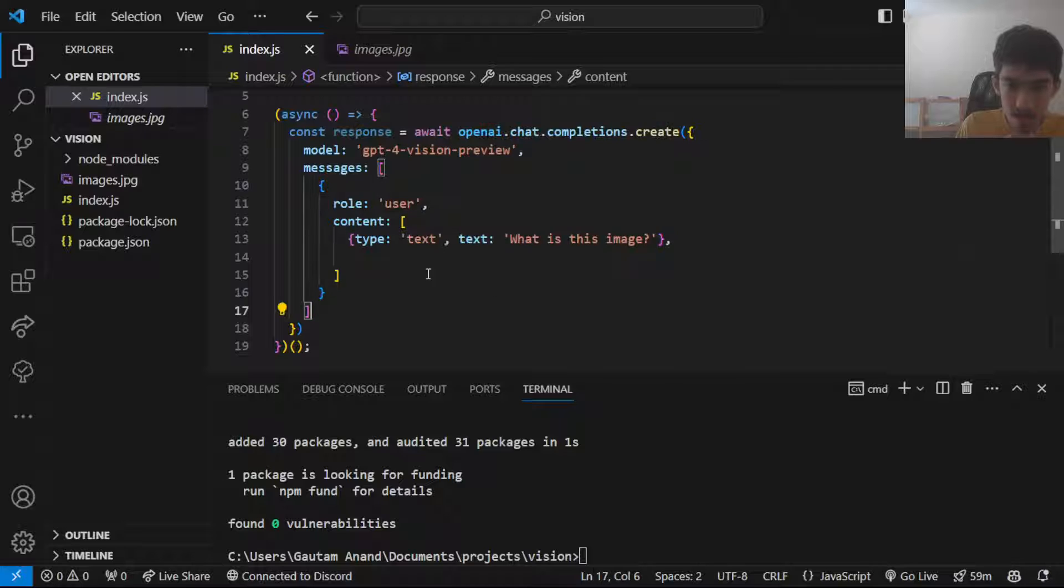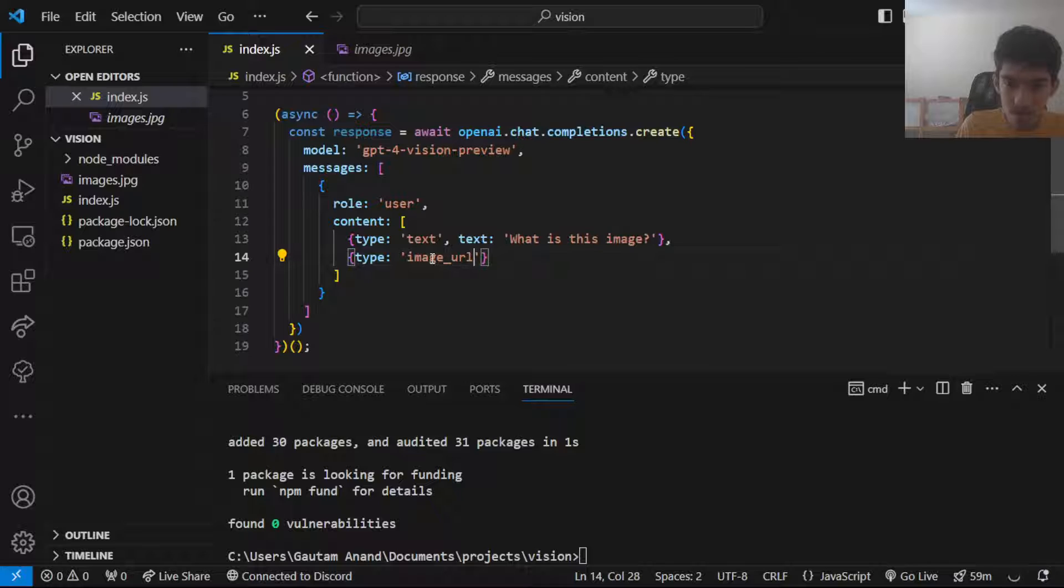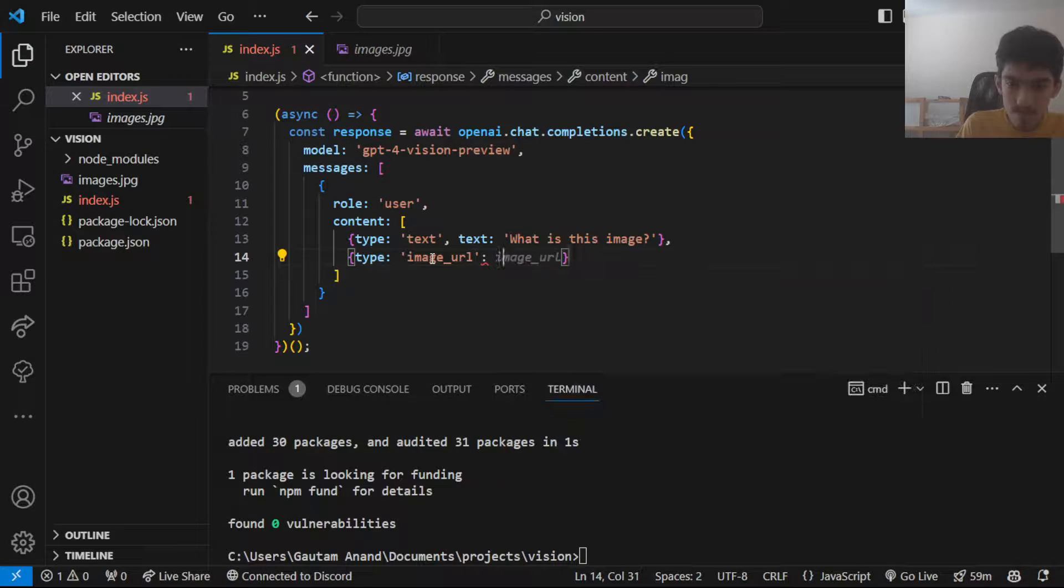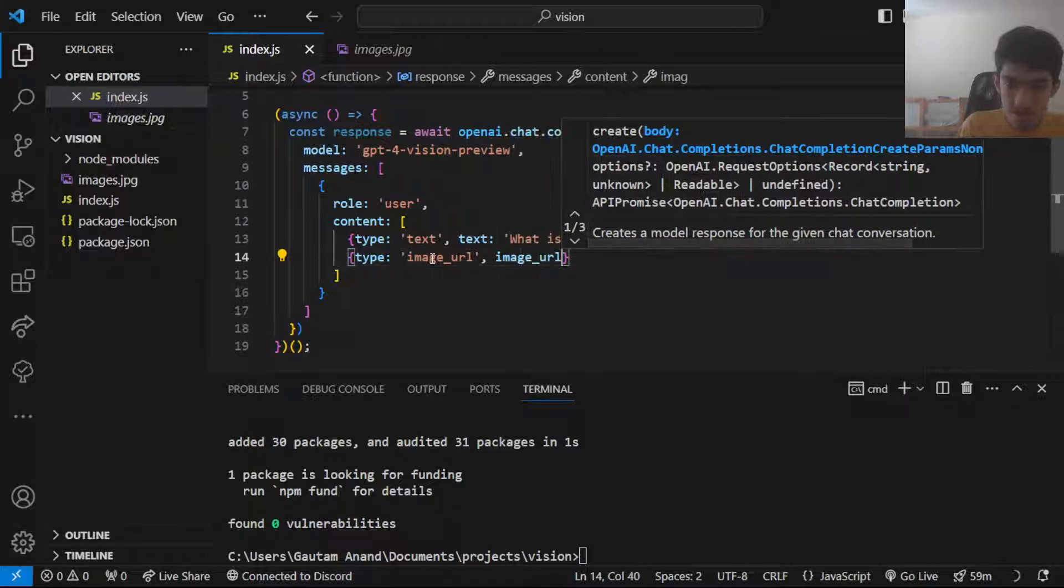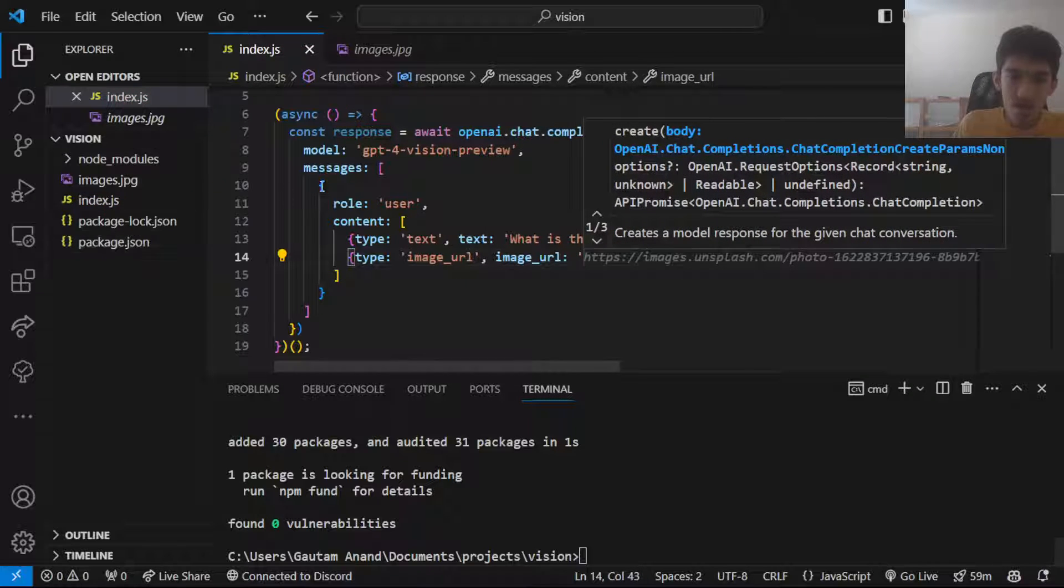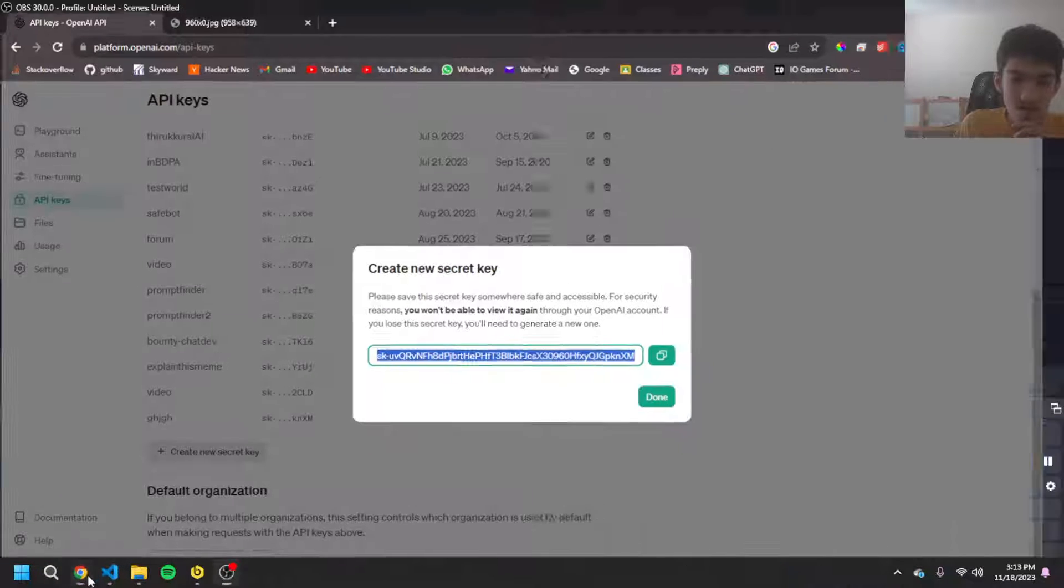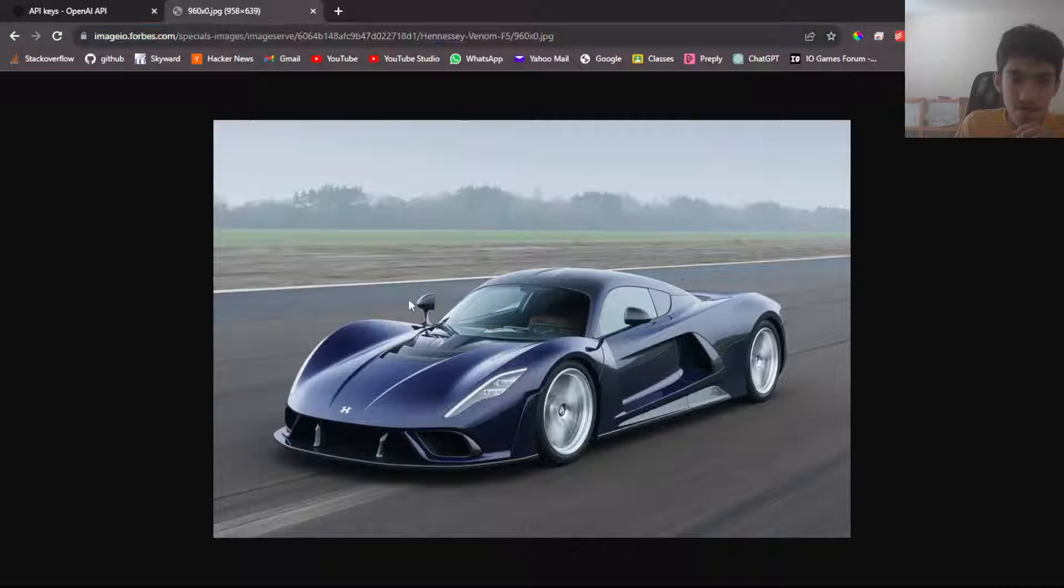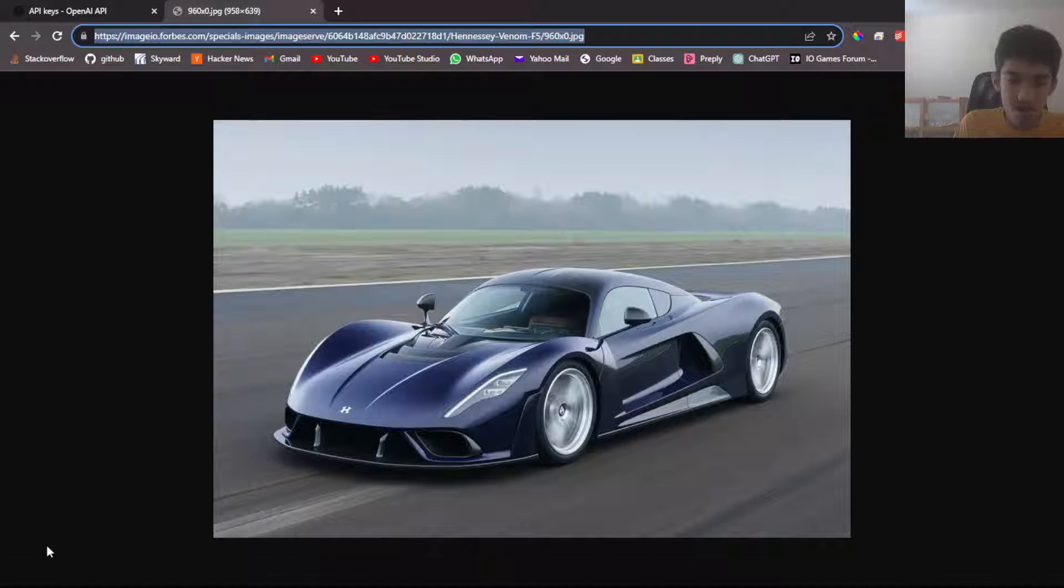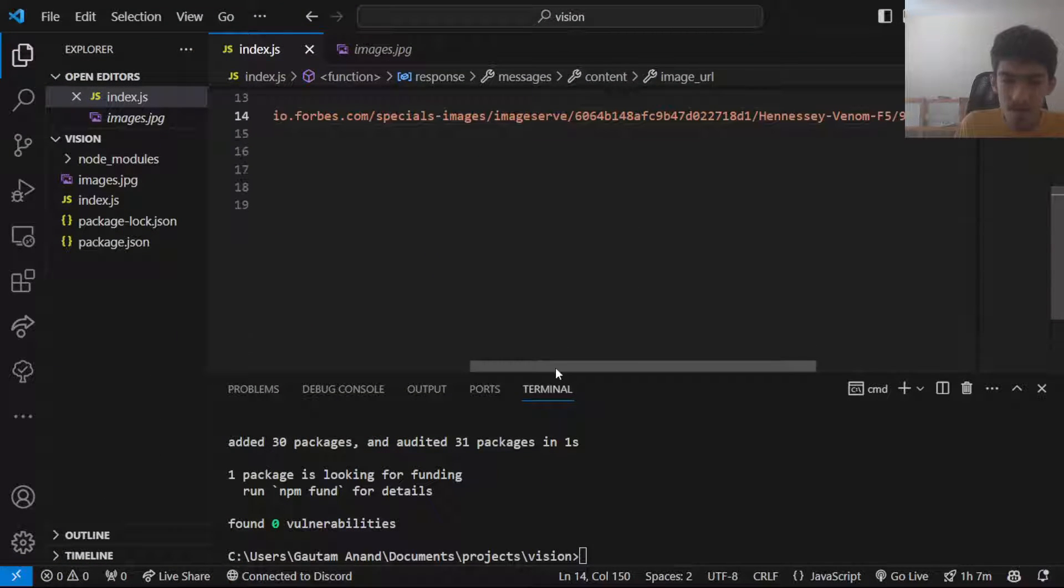And then next you want to have your image URL. The image URL can either be a URL of your remote image or it can be a base64 encoded version of your image that's here locally. So you have here this public image, you want to just copy the URL and here you can just put this here.